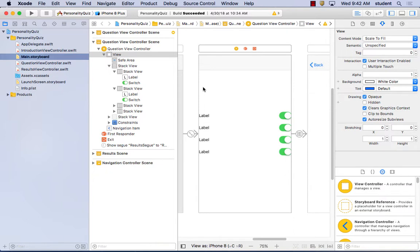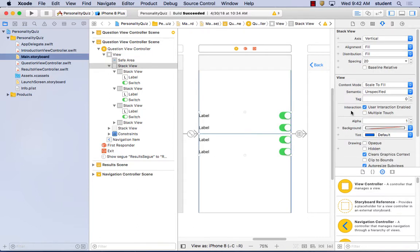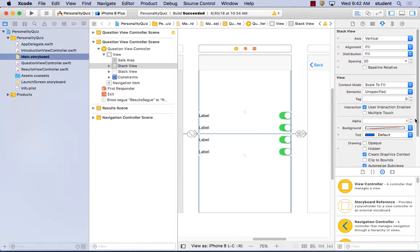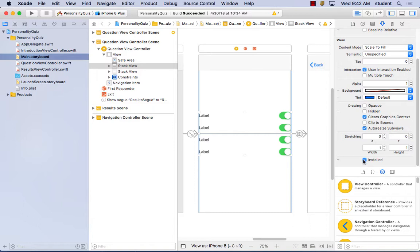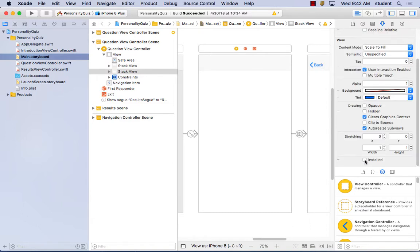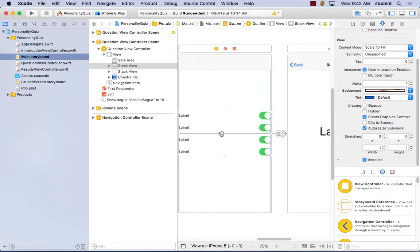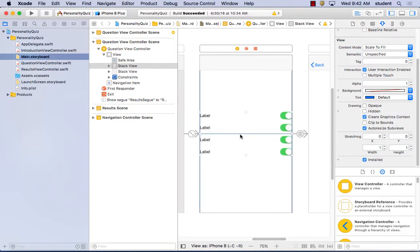If you click on your stack right here, you can hide it by using 'installed' right here. That way you have a blank slate. That's what we did with the other one. I clicked in the middle where my alignment was and hit it right there. Then we can make a slider.